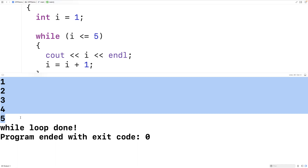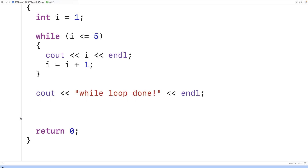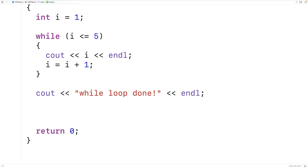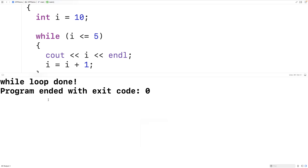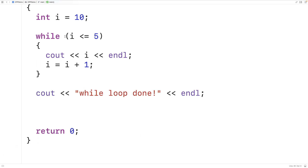The loop body executes so long as that condition is true. With a while loop, it's possible that the condition is never true and the body is never executed. For example, if we initialize i to 10, then the condition won't be true — 10 is not less than or equal to five — so the body will never execute. Running the program, all we get is 'while loop done' because execution jumps down immediately and the loop body never runs.